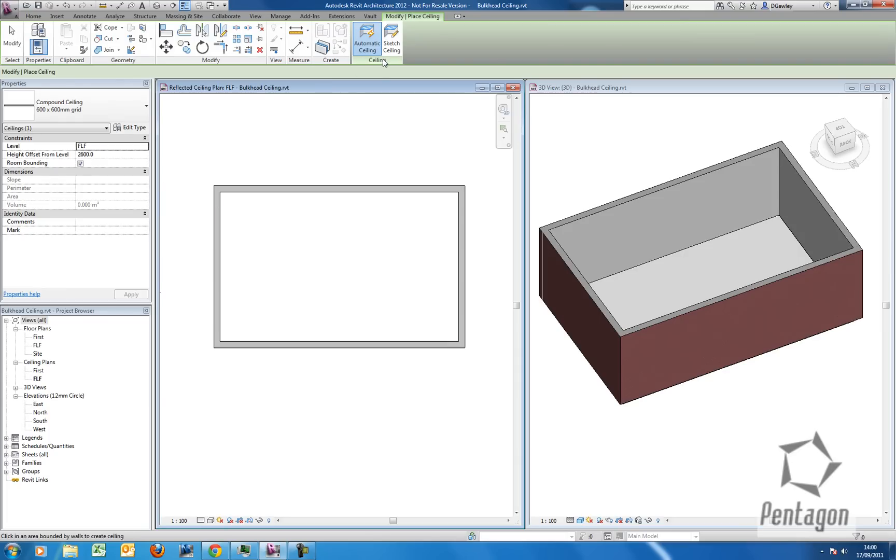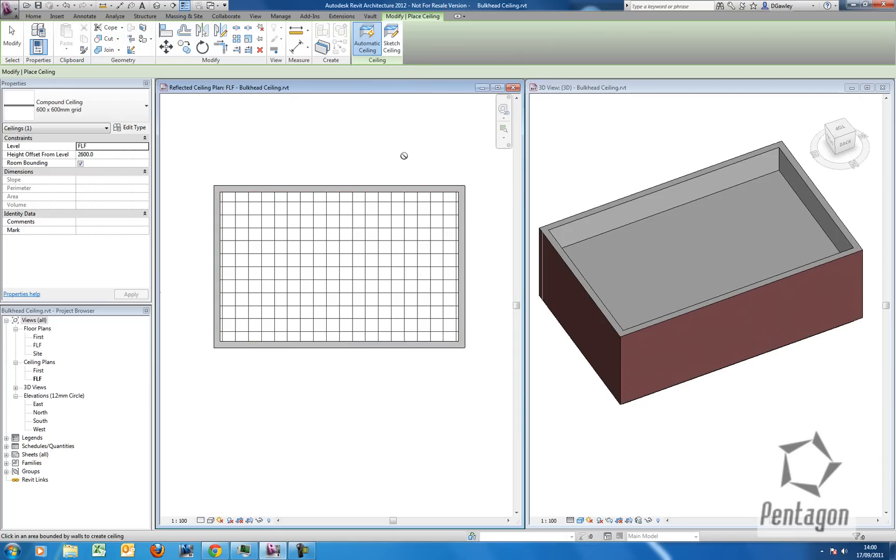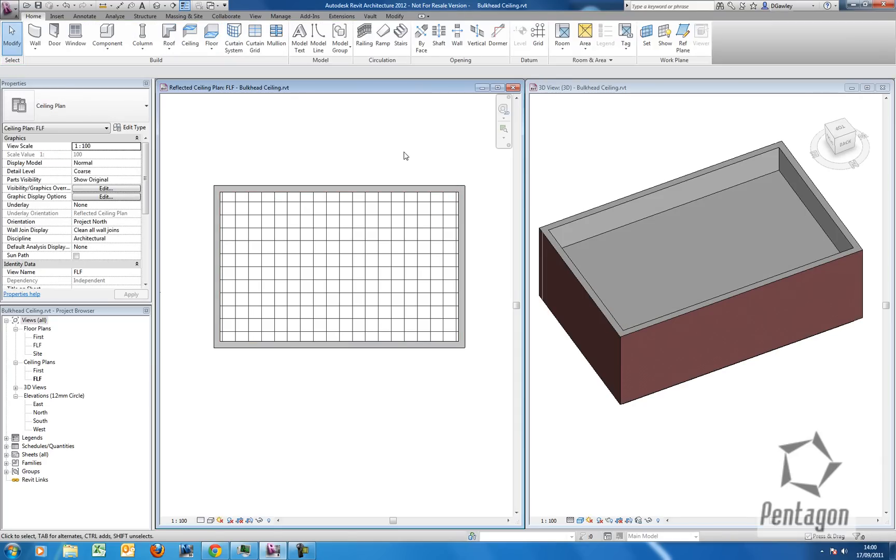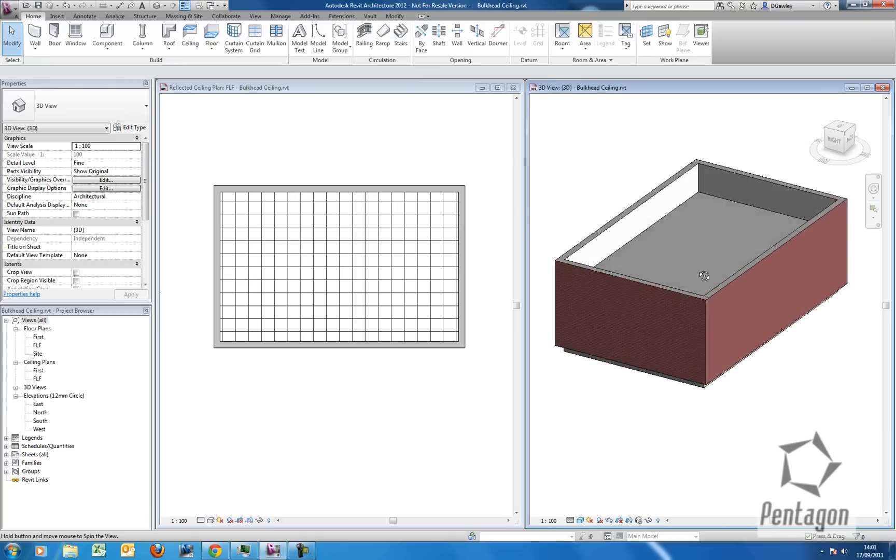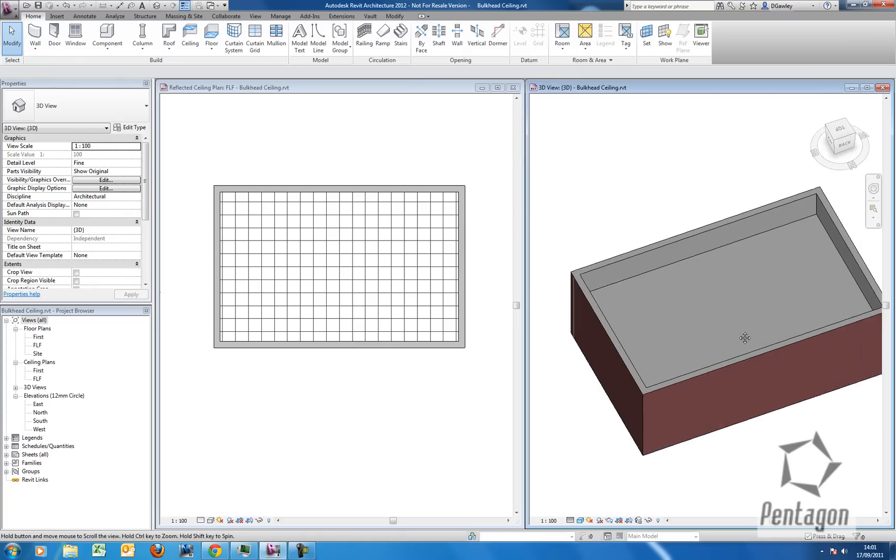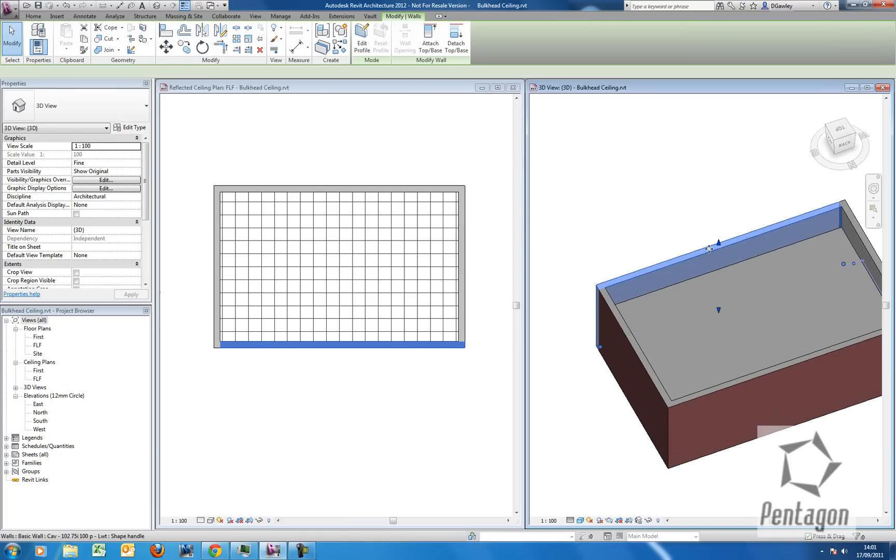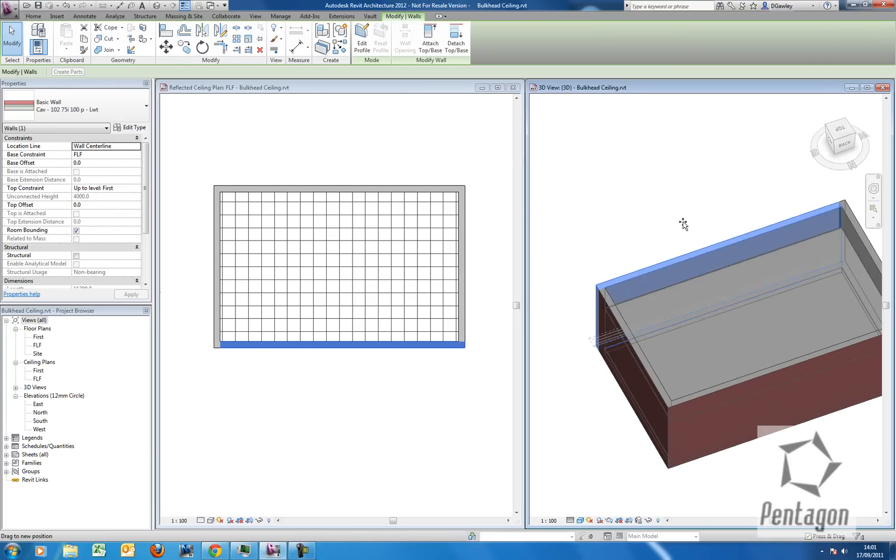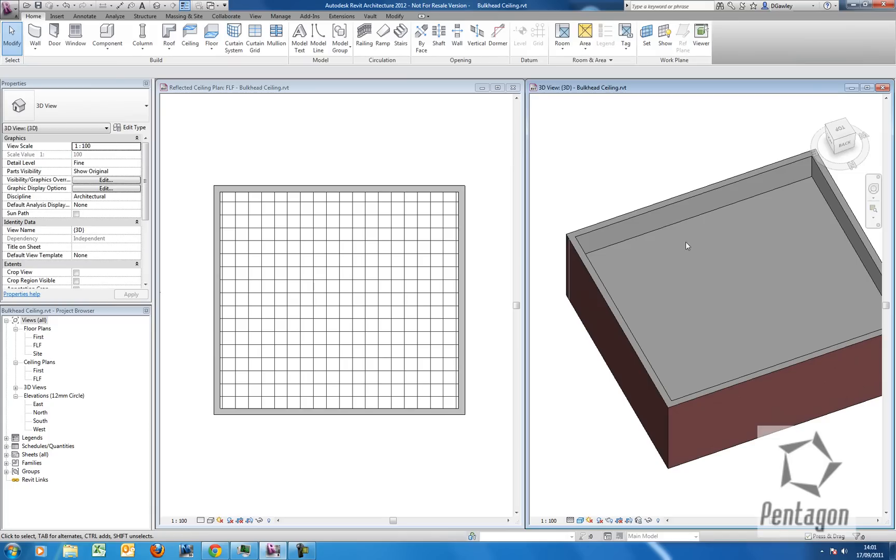Two methods of creation: automatic which will tie into the walls or you can sketch which we'll come back to. I'm just going to say automatic so I simply pick, hit escape and now you can see my ceiling's in. The advantage of doing automatic is as my walls change my ceiling will tie in with it.